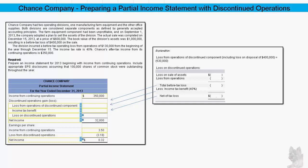The income tax rate is 40 percent, and Chance's after-tax income from its continuing operations is $350,000.